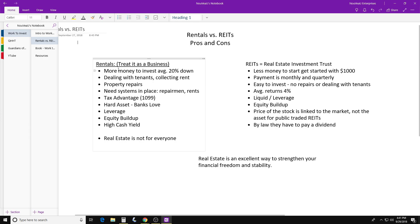For rentals, you need more money to invest. Usually you'll need a 20% down payment, though it depends on the bank, your credit, and your assets. You should shop around. For the most part they require about 20% down — so if you're buying a house for $100,000, you need $20,000 right off the bat, and that doesn't include closing costs, insurance, and taxes.